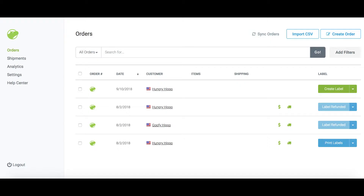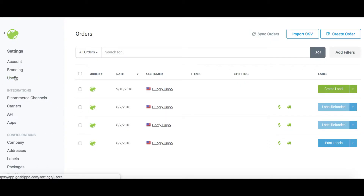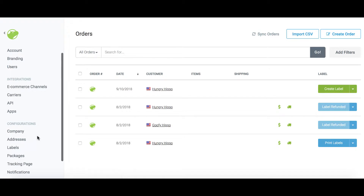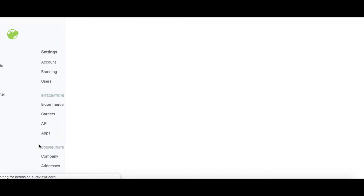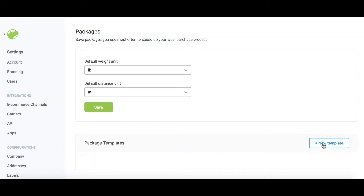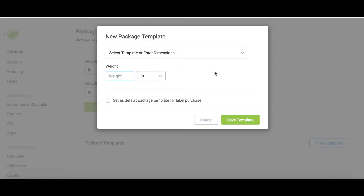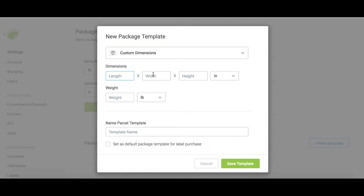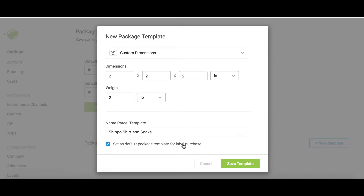Let's get started. In the web app, click Settings where you'll find Package Templates. Select the packaging type, then add the dimensions and weight for the package and give it a name that easily identifies the package. You can also set the package as your default package template, which means it'll be pre-selected in the label generation workflow.